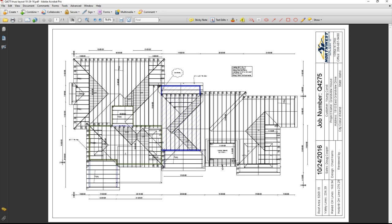I've used this information to input it into Chief Architect and replicate their trusses. Typically I wouldn't spend the time to put the trusses in unless I needed a section detail through a portion of the house. I'll show you how to draw some of these trusses in case you want a section detail, but typically I would just use the stick framing tool if you need to show a 3D of it.